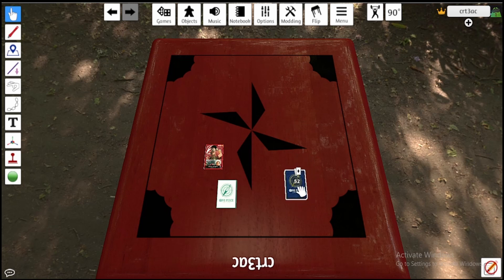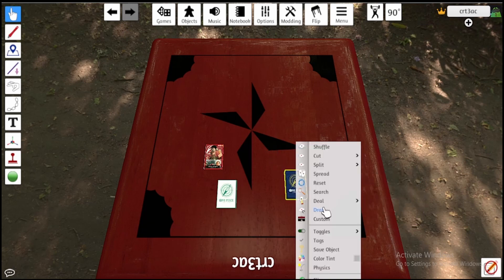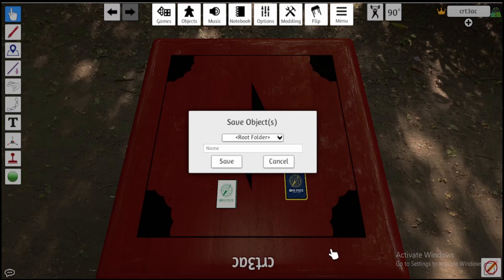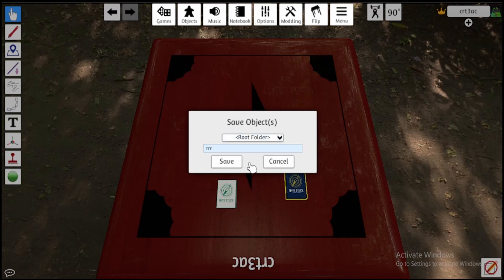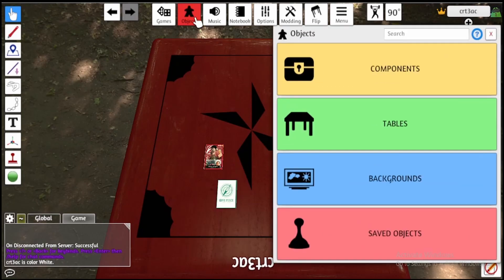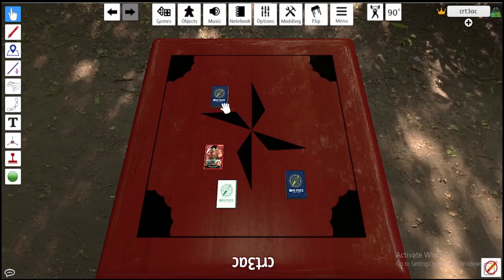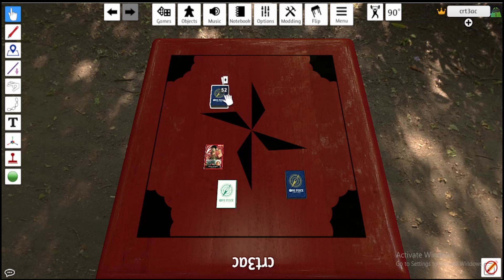You'll simply right-click over the whole deck once it's together, then click Save Object, give it a name like RRR or whatever you like, and save it. Now if you want to pull that deck out again, simply go to Objects, go to Saved Objects, and there it is. Now you've got a saved deck to use whenever you want to play other people or whatever game you're playing.